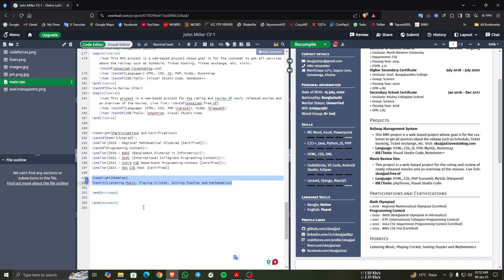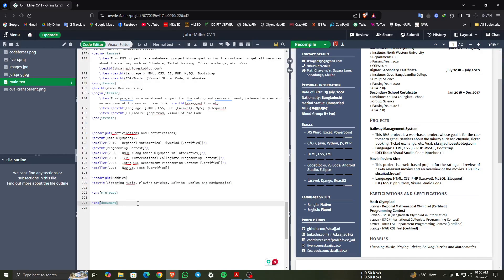After that, this is the ending of the documentation. So, this is the project of my professional CV using LaTeX on Overleaf. Isn't it easy to make a professional CV or resume using LaTeX on Overleaf?